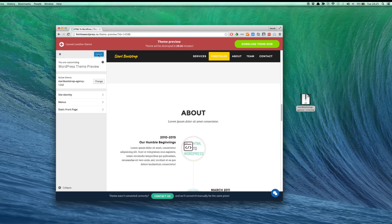If you like what you see, you can proceed to the checkout from the top right corner by clicking the Download Theme Now button. Enjoy guys!